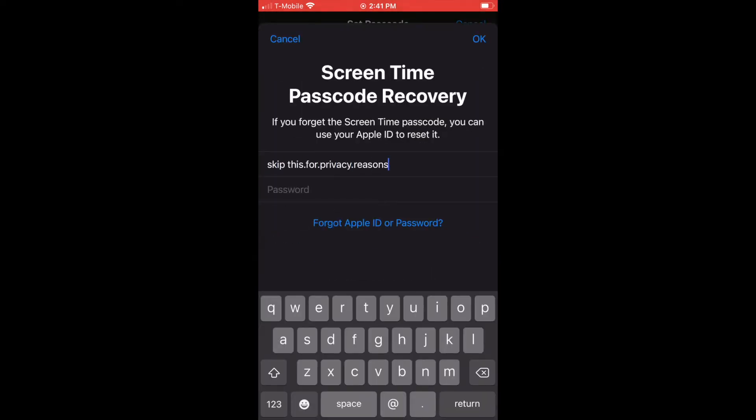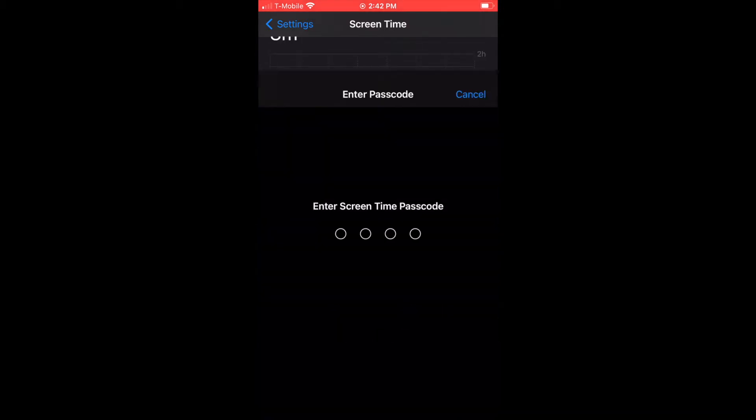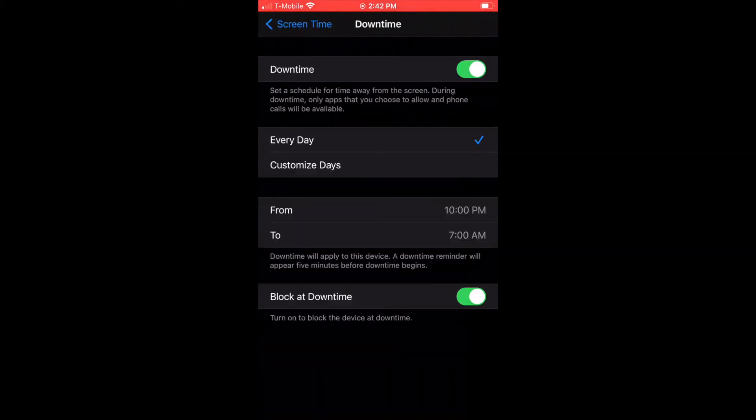This is a cool feature because you can put in an Apple ID which will allow you to reset it if you forget. Don't put your kid's Apple ID in, otherwise they will be able to reset it.